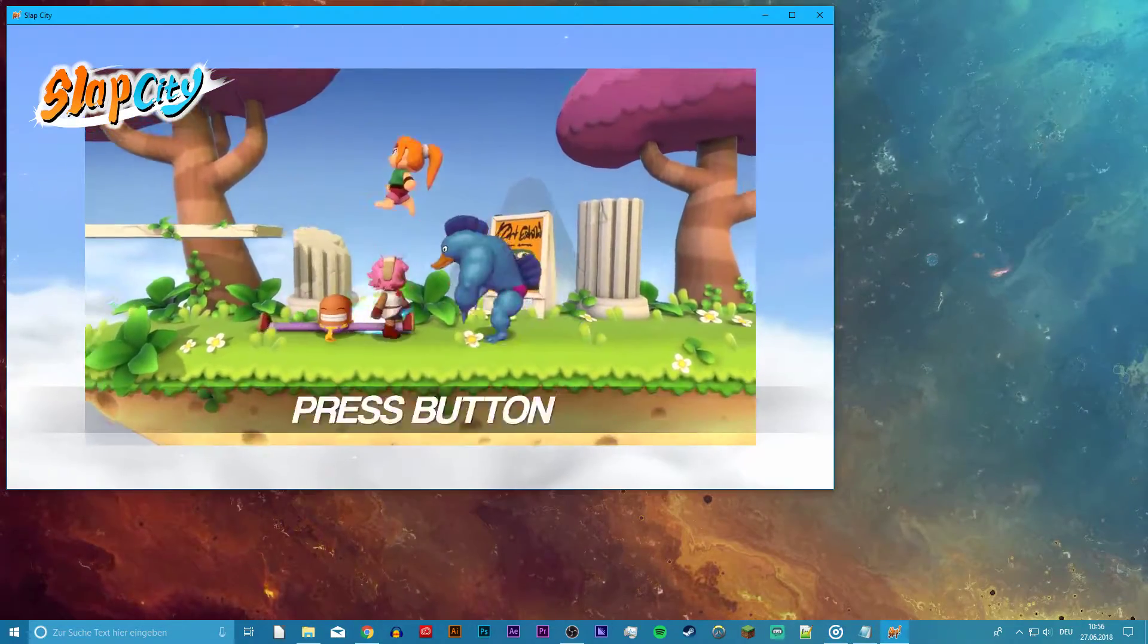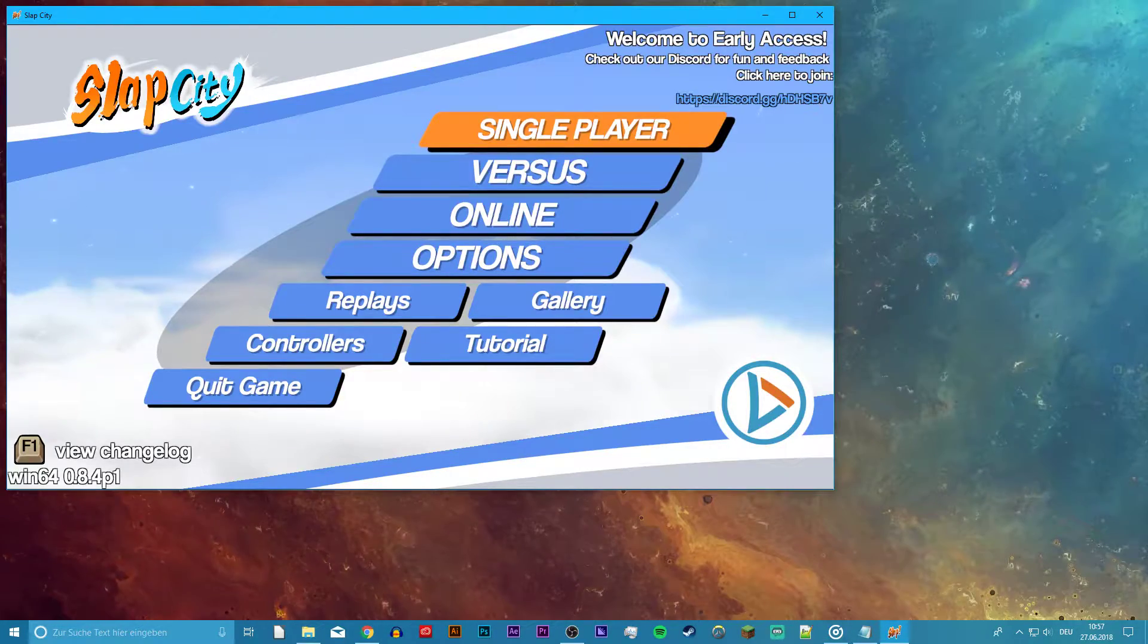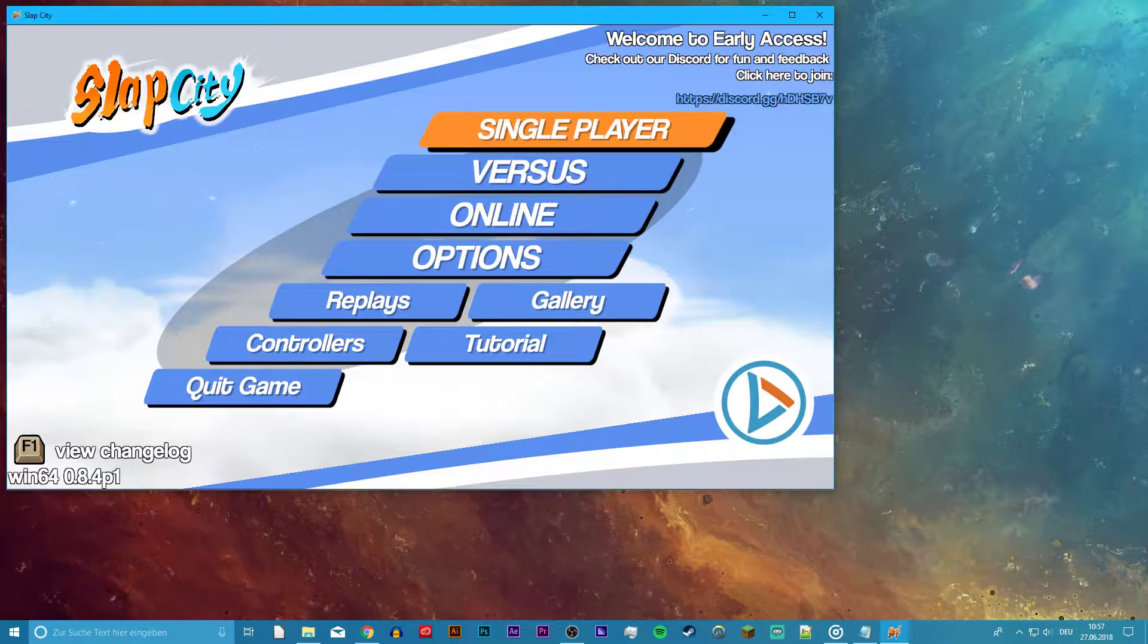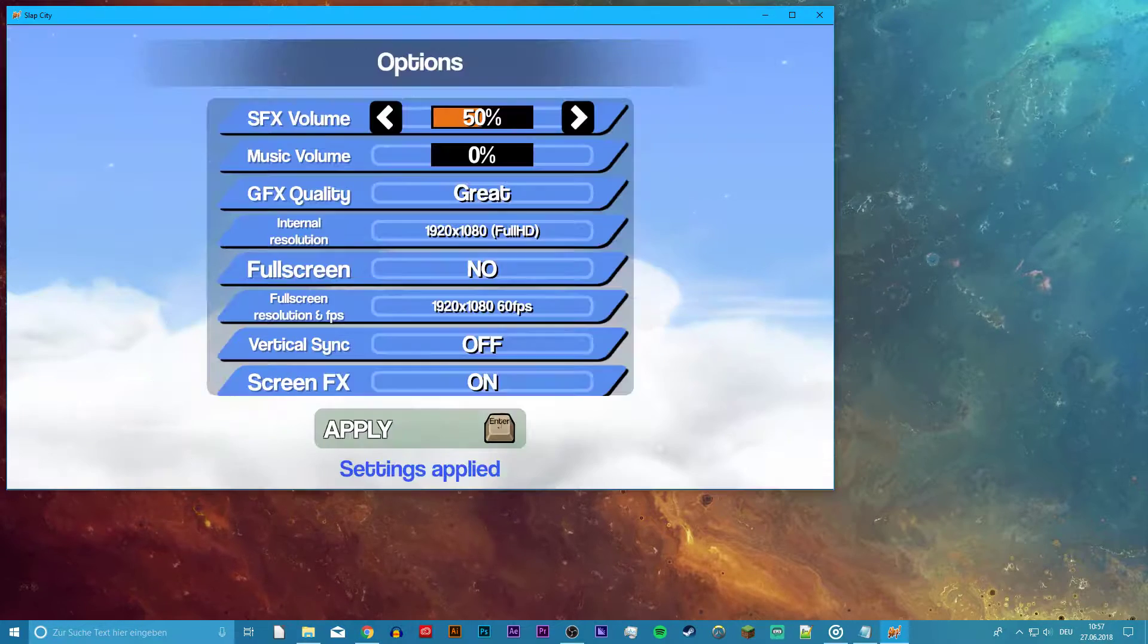What's up guys, in this tutorial I will show you how to boost your FPS and reduce lag and stuttering for Slab City.